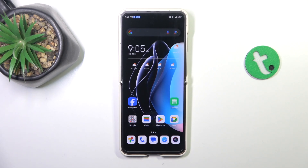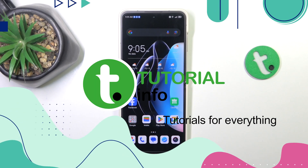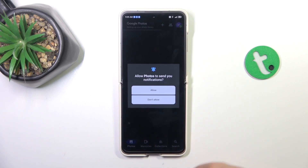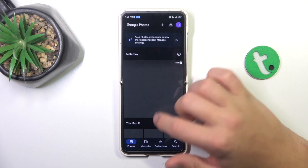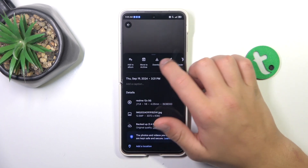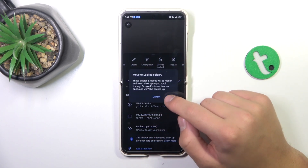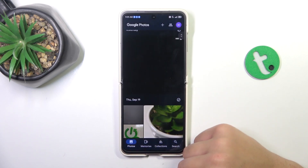Hey guys, today I'm going to show you how to hide images in the Nokia flip. Let's hop into Google Photos. Tap on the picture you would like to hide — let's say this one. Now tap on the three dots in the top right corner, then tap on 'Move to Locked Folder' and tap Continue to move it.